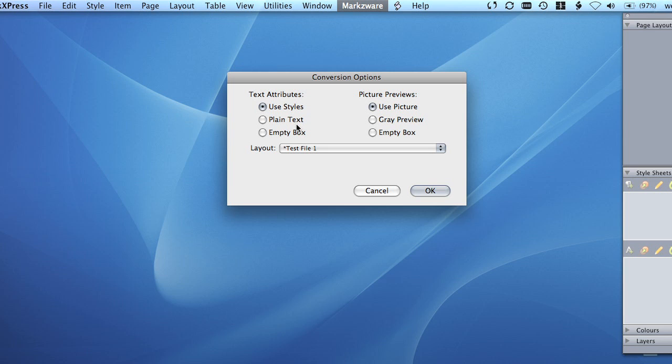Empty Box: Use this option to convert the document using empty text boxes. This method, of course, results in a handy template.